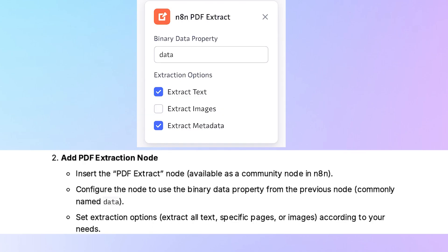Then add the PDF extraction node. Insert the PDF extract node available as a community node in n8n and configure the node to use the binary data property from the previous node commonly named data.